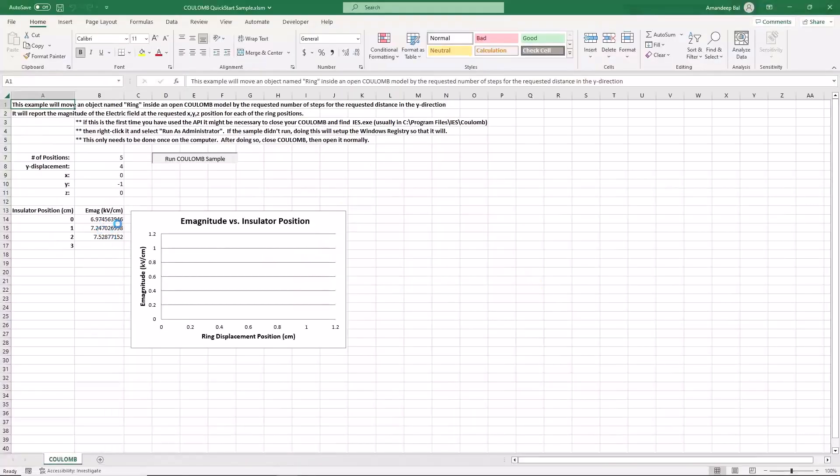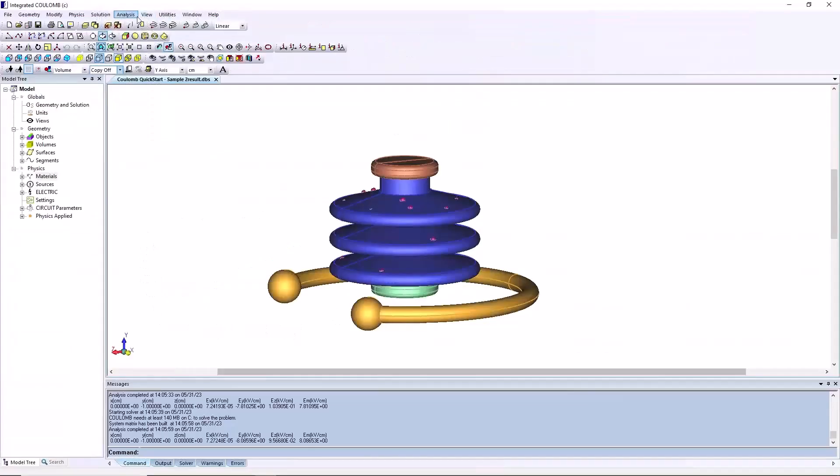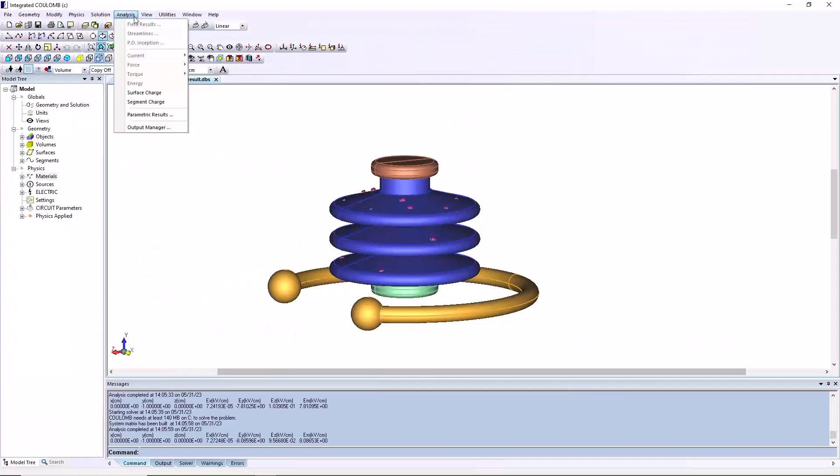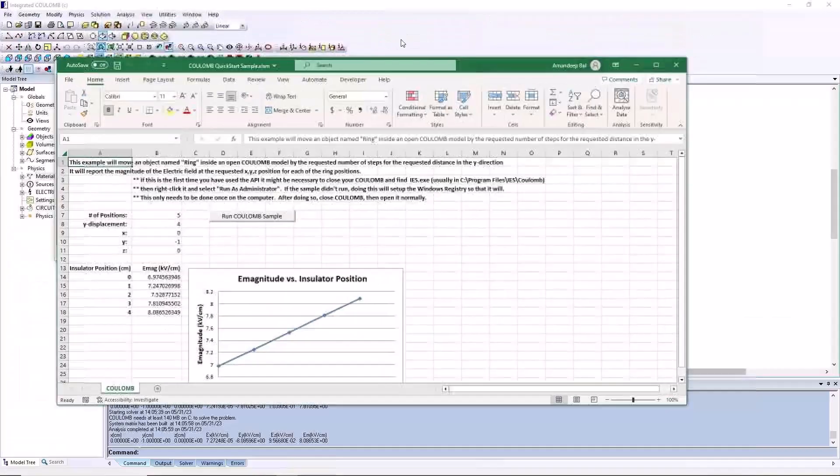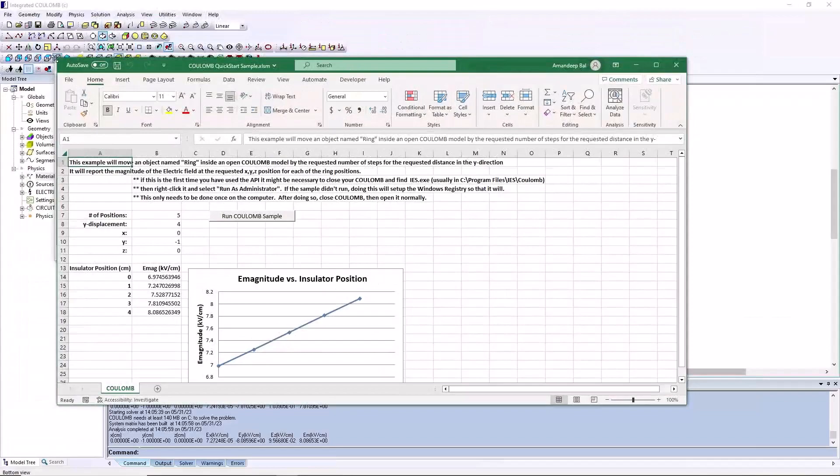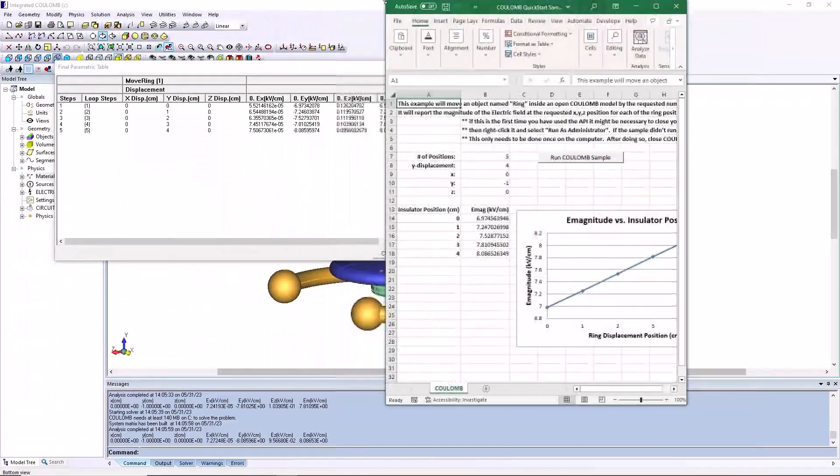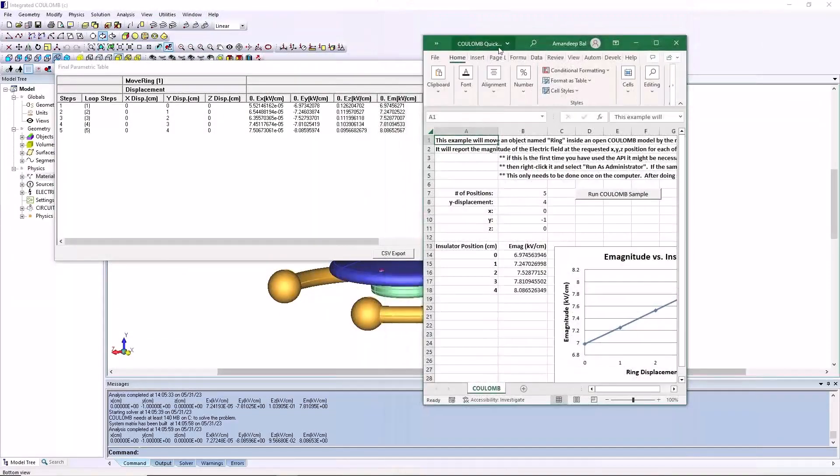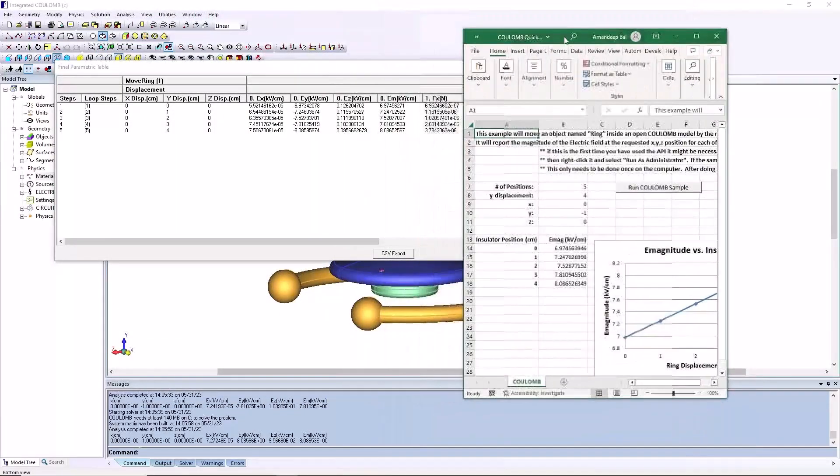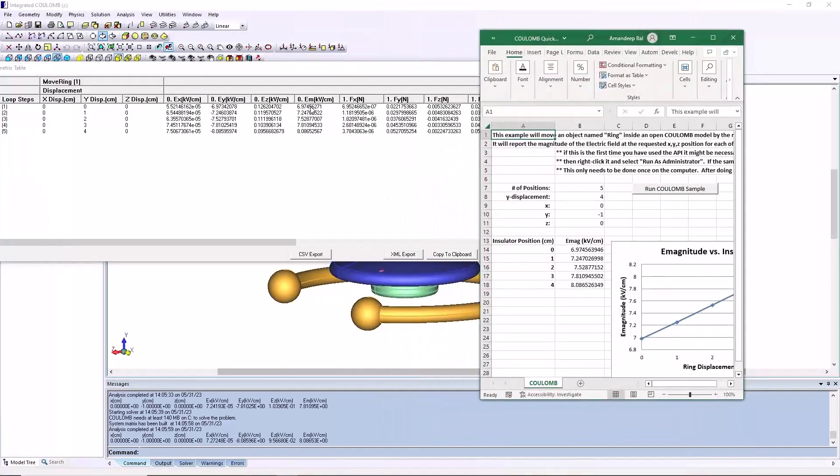To compare with the E-field values at this location computed with parametrics, select the parametric results button from the analysis menu. Move the dialog side by side with the Excel data columns. The E-magnitude at each position should report the same.